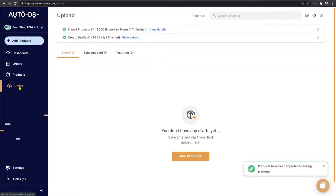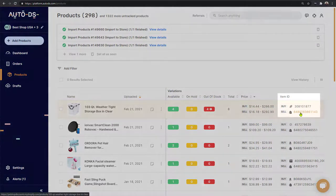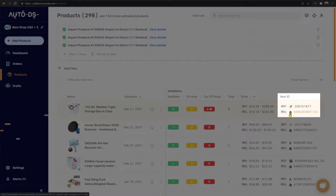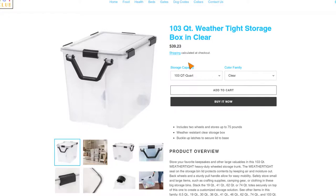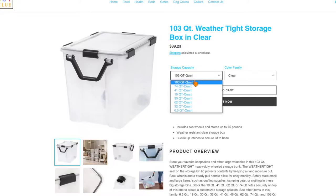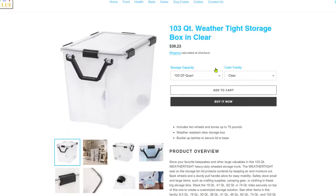Now that the product has finished the import process from drafts to products, we go to the products page and here it is at the top of the list — the product is live on our store. To see how it looks, we click the item ID next to the Shopify icon, and here's our Shopify store with the product, all its variants, pictures, and information — all imported from Home Depot in just one click.